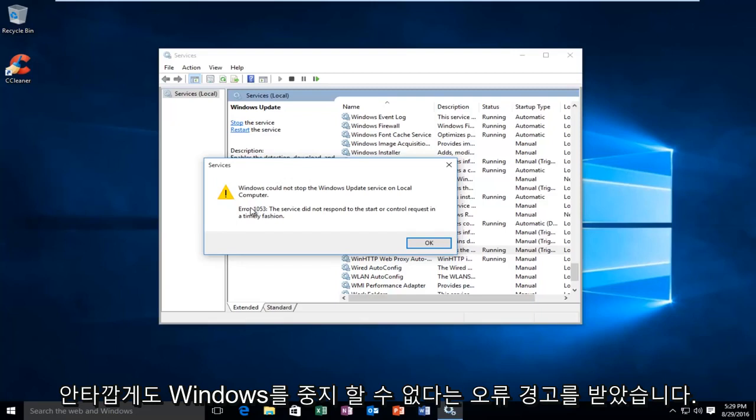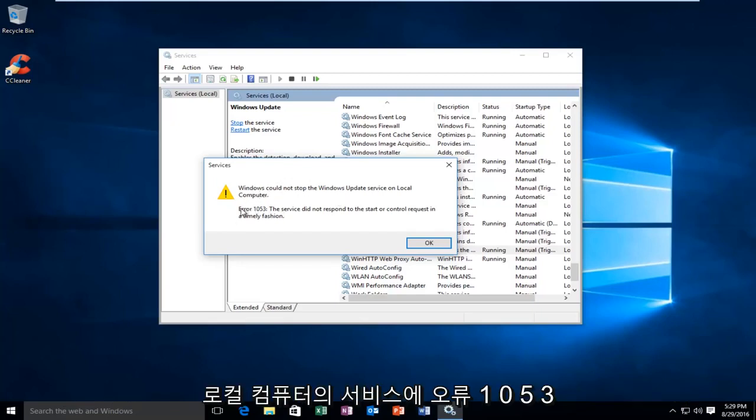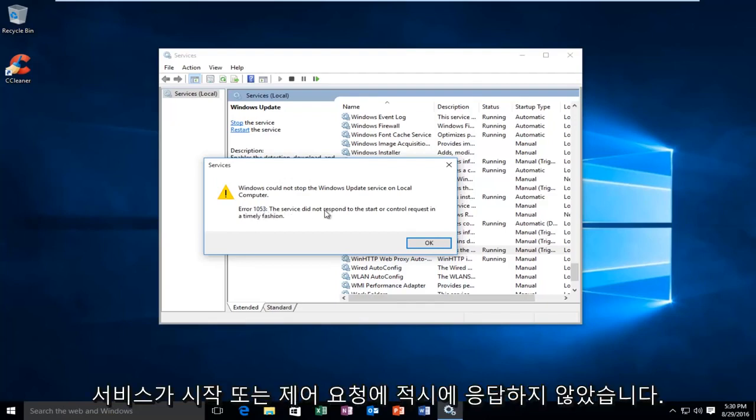Unfortunately, I received this error alert saying that Windows could not stop the service on the local computer, and I received an error 1053. The service did not respond to the start or control request in a timely fashion.